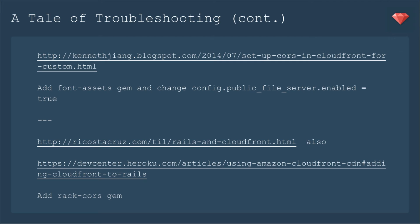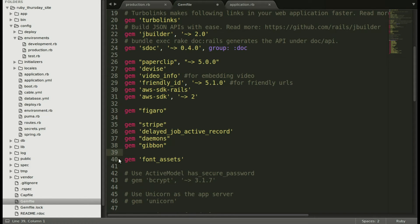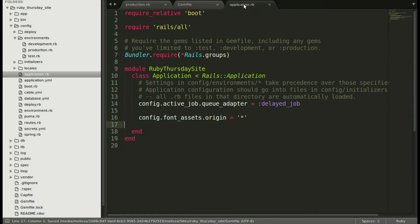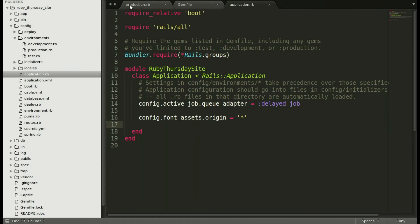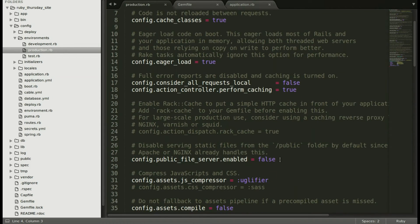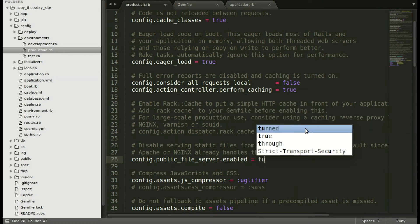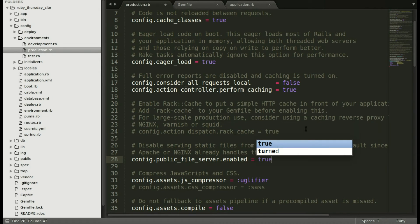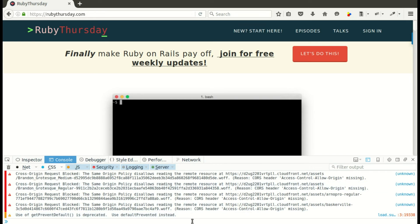Then I decided to not use Apache at all and try out the font assets gem. And I changed the config.public_file_server.enabled to true instead of false. And that really is what you would do if you were hosting on Heroku. But I thought I'd try it out. I also followed the next two links and added the rack cors gem. Again, recommended by Heroku. But none of this worked for me. I'll show you what I did just to show you. I did add that font assets gem. And then I added a configuration in my application.rb to wildcard anything for font assets. Then I needed to change config.public_file_server.enabled to true. I saved this and pushed it up. And no change.